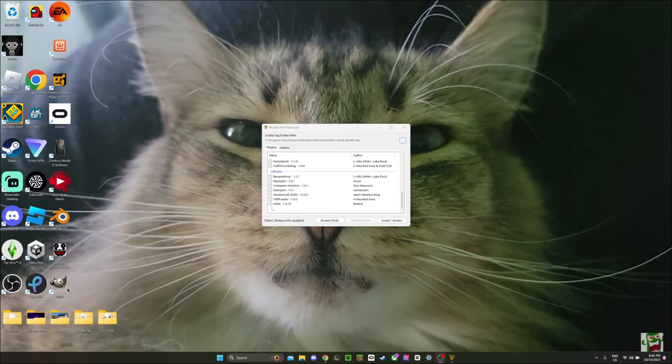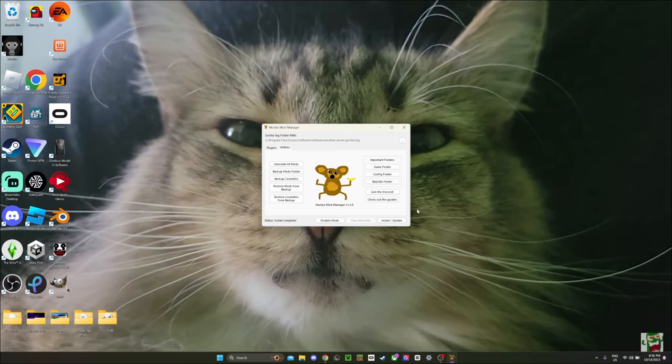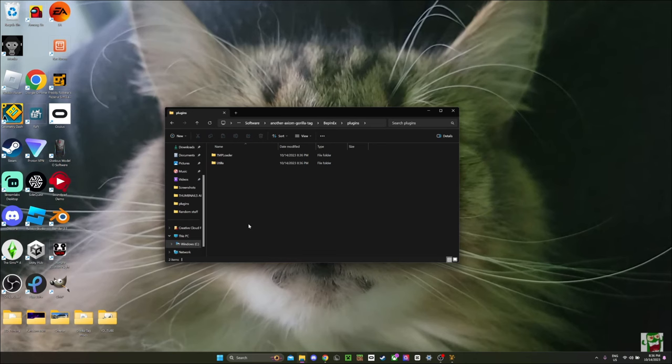Now you can ignore all these mods for now, and download Utila and TMP Loader, and click Install/Update. Then click Utilities and Bepinex Folder. Once you get into this folder, click Plugins, and then here's where you can put all your mods.